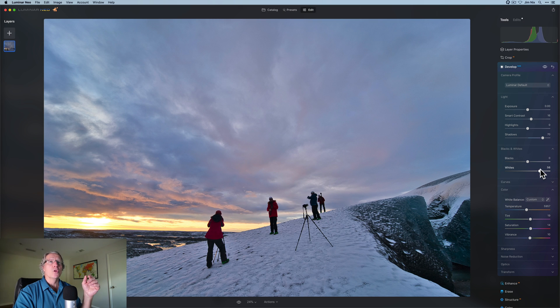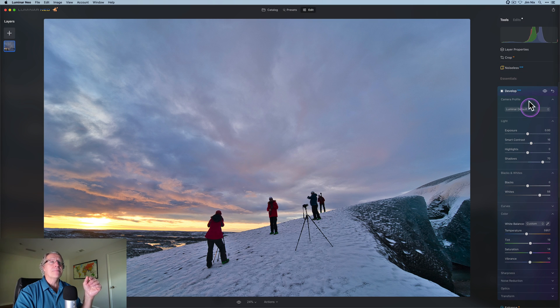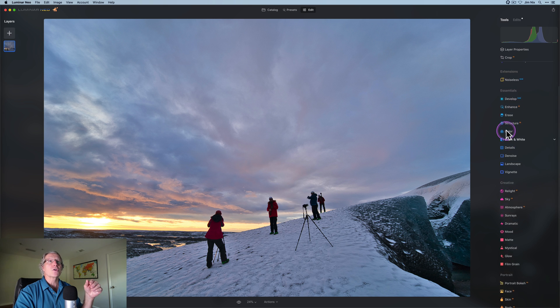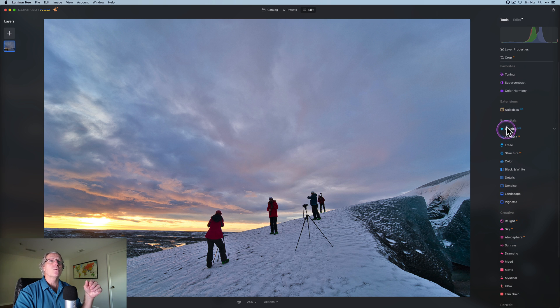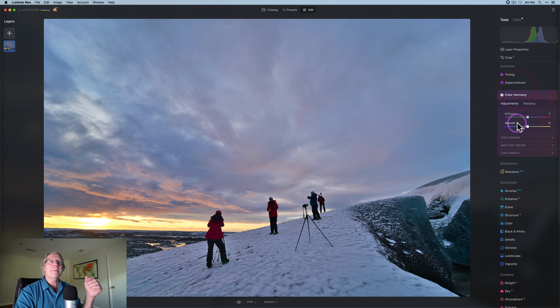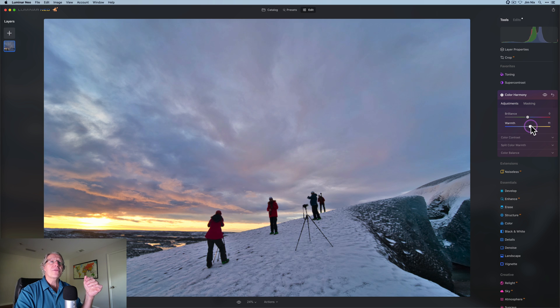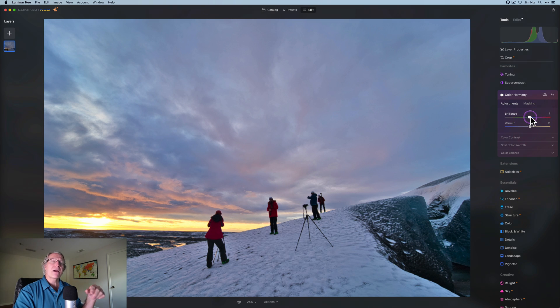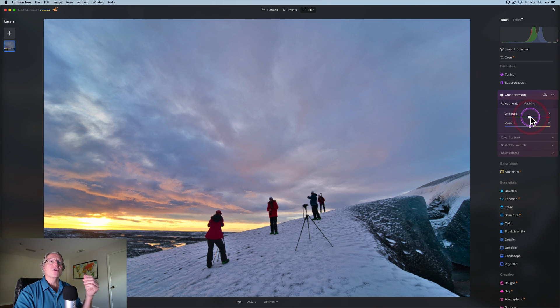I'm going to go back up here and give the whites a little bit of a bump as well to bring up some of that white in the snow that's sitting on top of that glacier. I think that's looking pretty awesome. Now I want to play a little bit with color. So I'm going to go into one of my favorite tools, which is color harmony. I'm going to give it a little bit of warmth and a little bit of brilliance. I want to be careful. I don't want to overdo it.